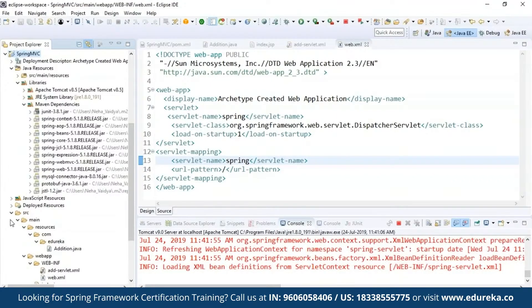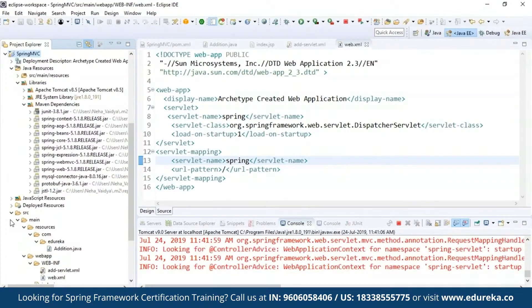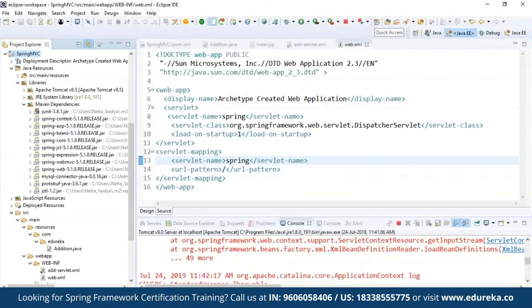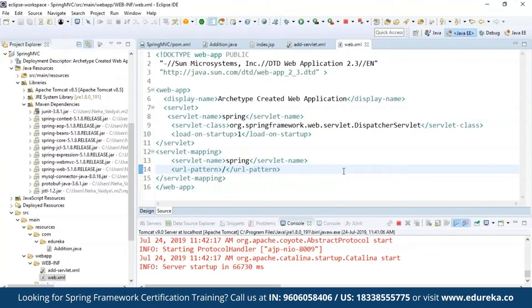When I run this project using Run As > Run on Server, selecting Tomcat 9, the server starts and loads all definitions from the servlet context. After initialization, the servlet is up and running, and it navigates to the browser and displays the output — the 'Welcome to Edureka' message on the browser. That's exactly how it works. This is how you configure your controller class, bean configuration file, and view page (JSP page).